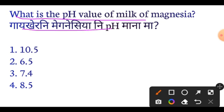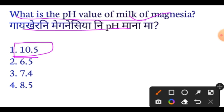The pH value of milk of magnesia is 10.5. Also: the pH of milk is 6.5, blood pH is 7.4, pure water pH is 7, and sea water pH is 8.5. These pH values are all important to remember.